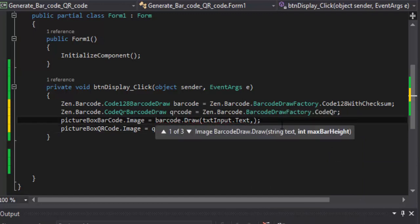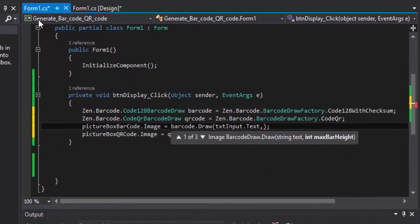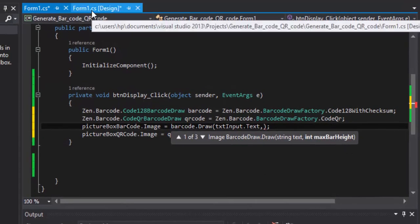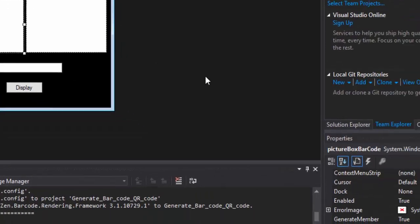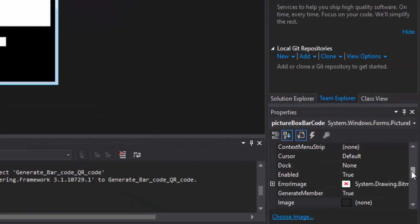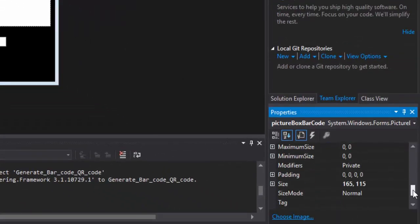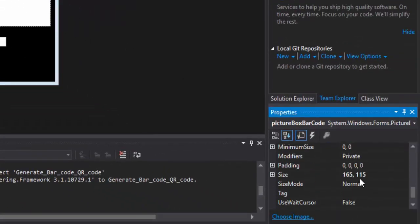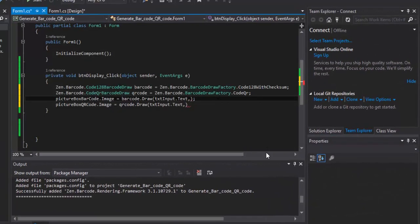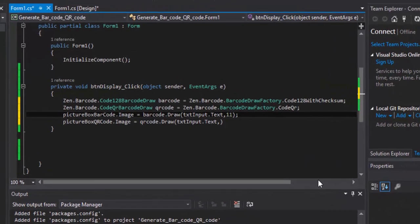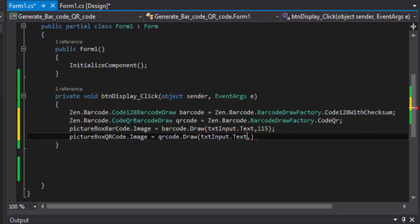Here we have the maximum bar height. You can check it by going here and check the height. The height is 115. I will put it 115. Save.